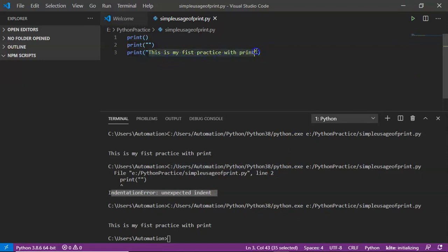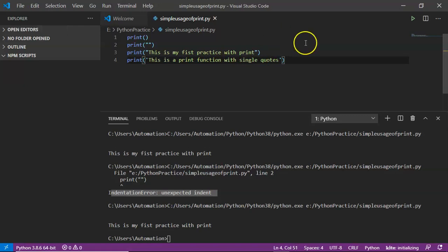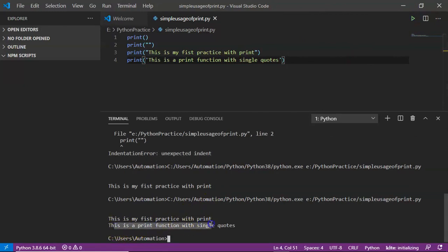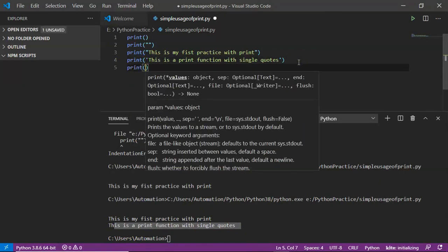You can write a string inside your print function with quotations, and these quotations can also be single quotes or triple quotes. Let me show you — writing one more line using single quotes: 'This is a print function with single quotes.' Save and run it — yes, you are getting the output from the fourth line as well. Not only single quotations, you can also use triple quotes.